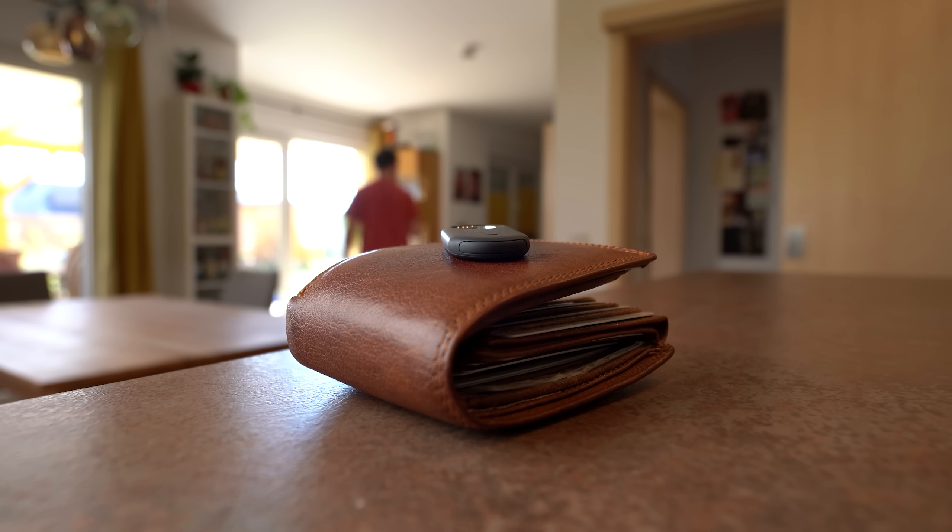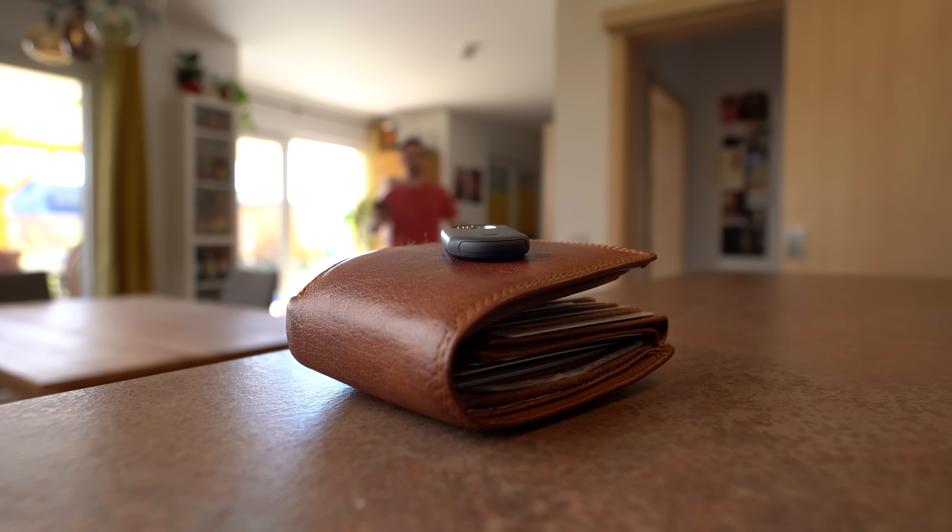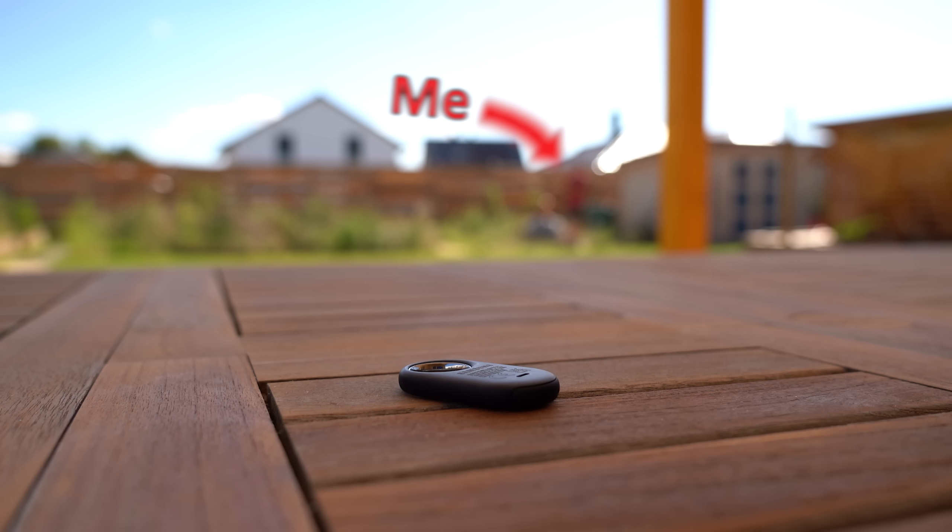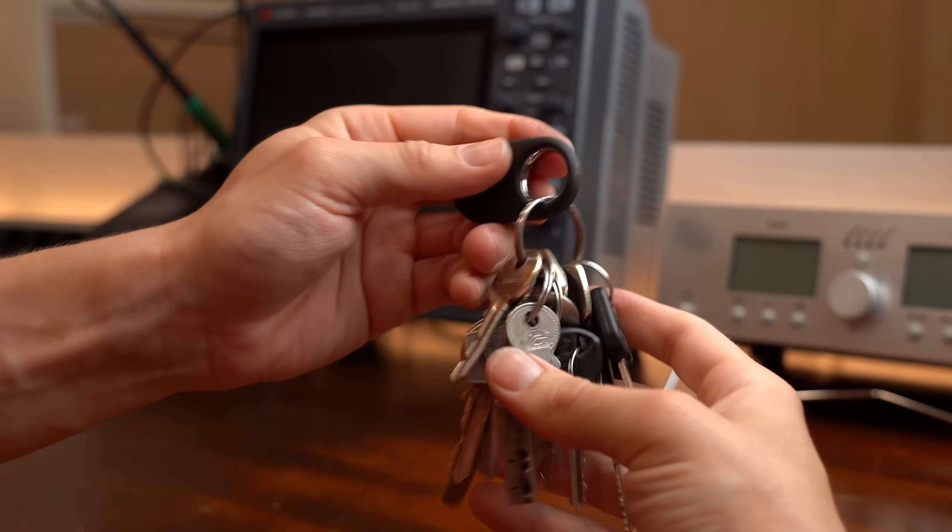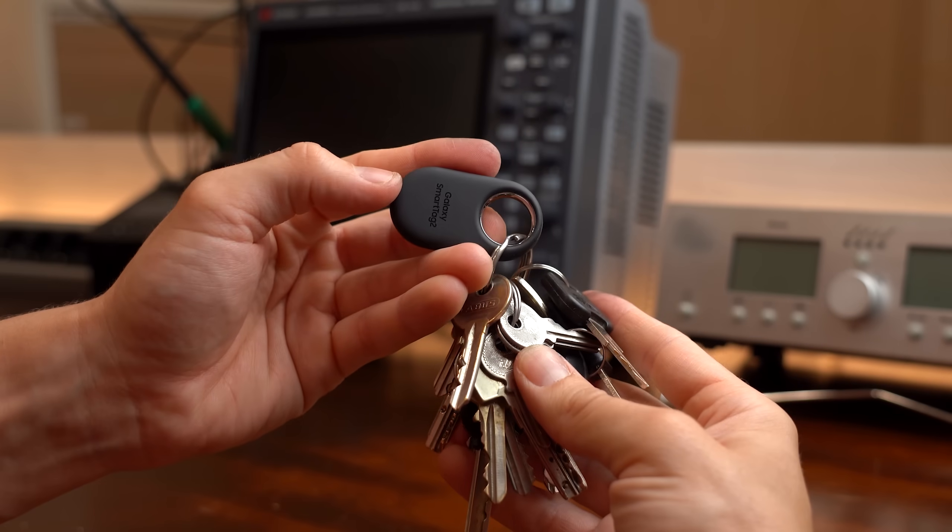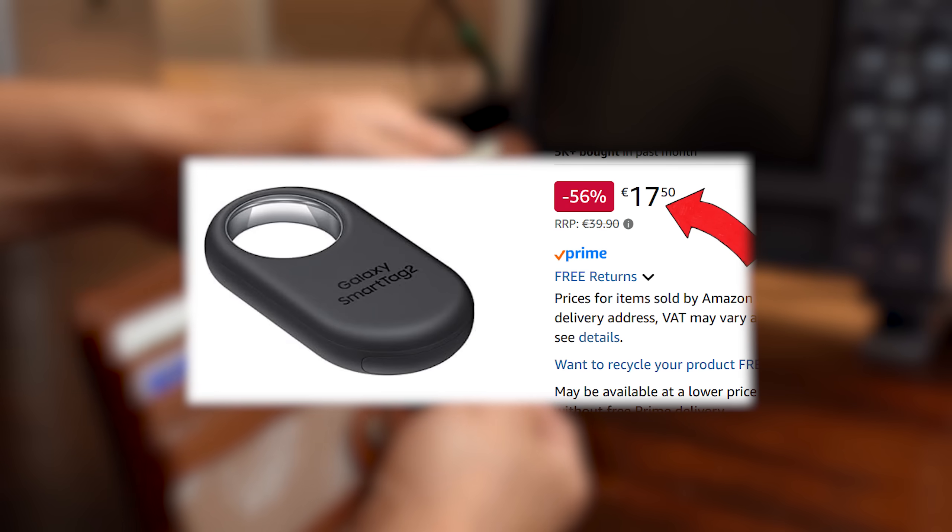Now you might think this is super useless but for someone like me who misplaces things all around the house this can be a real life saver because this beacon works easily up to a distance of 25 meters. Only problem is that you need more than one of these smart tags to cover all your essentials and thus this can get expensive quickly.